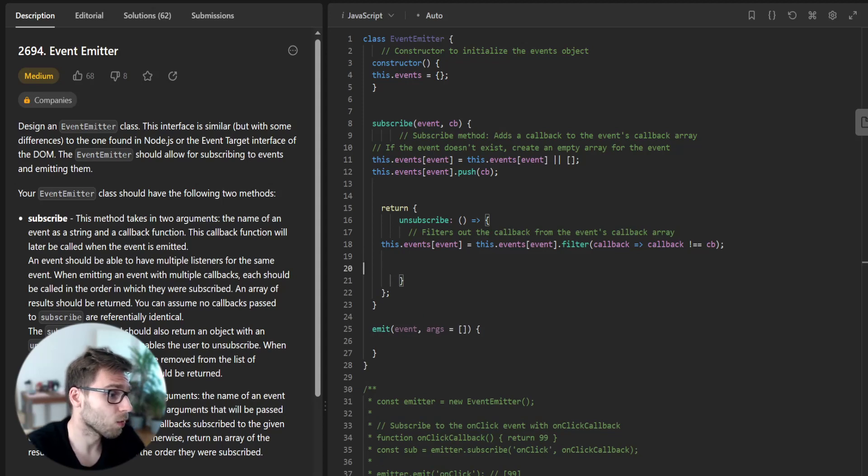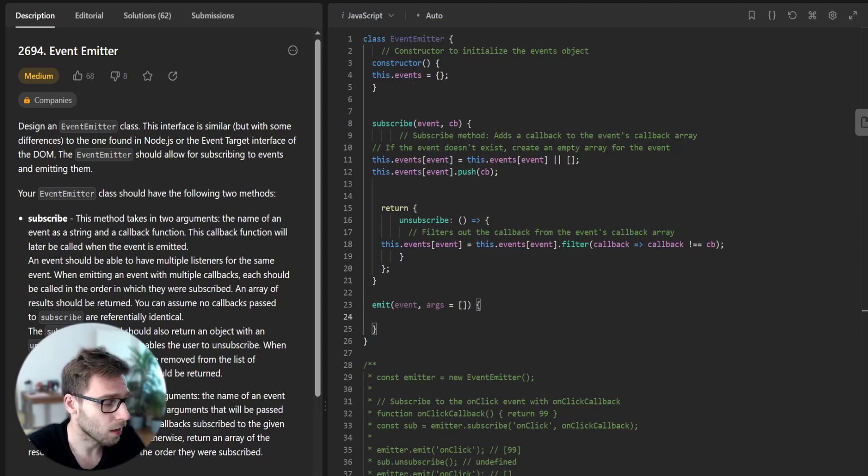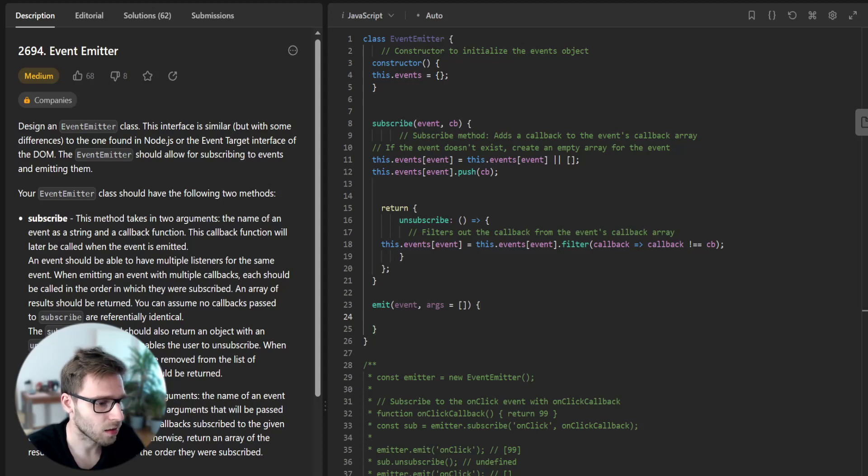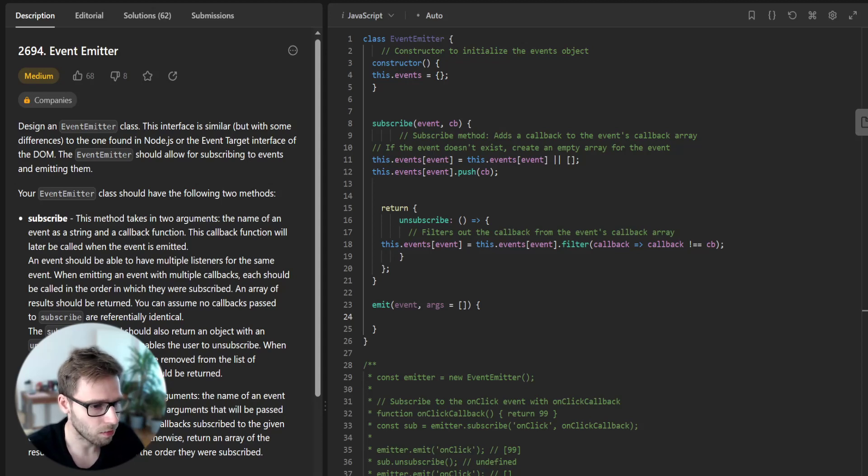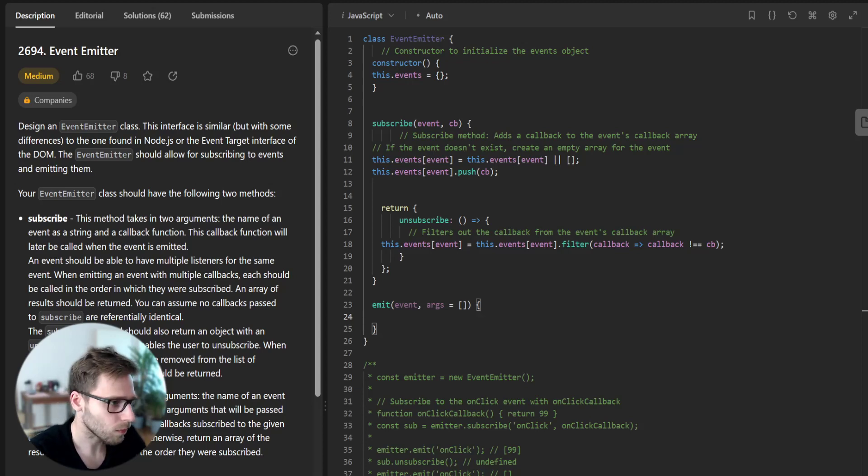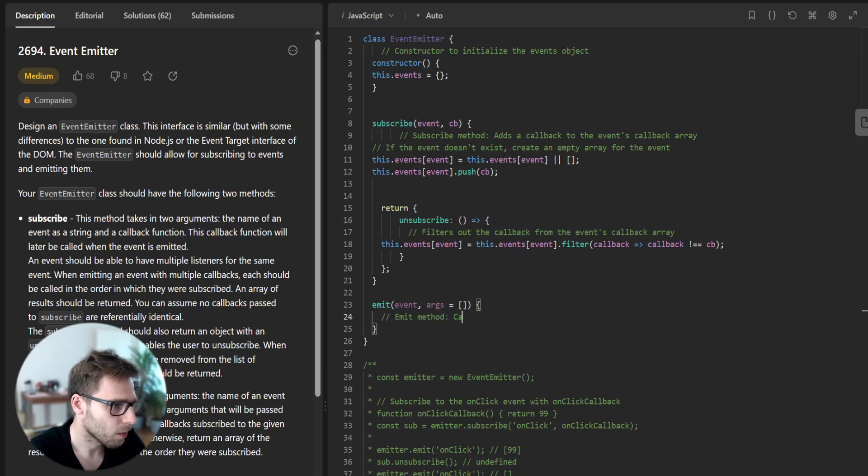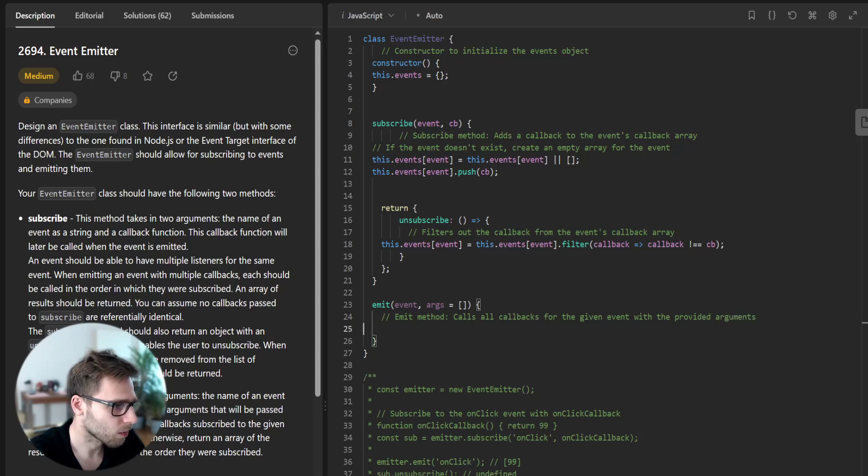This will provide the unsubscribe method as a return method. And now for the emit method, we need to call all the callbacks associated with an event and return their result in an array. The emit method calls all the callbacks for the given event with the provided arguments.